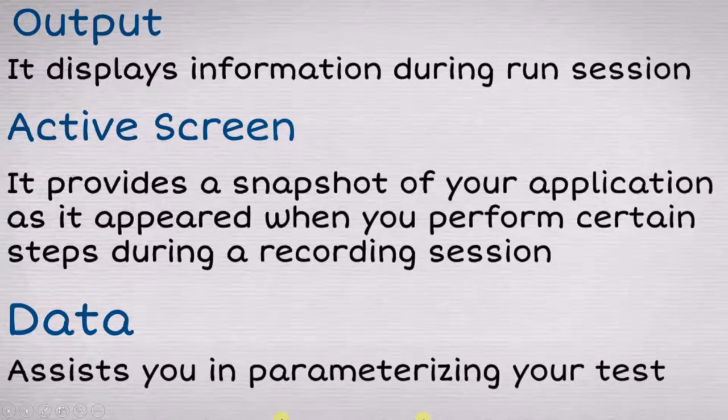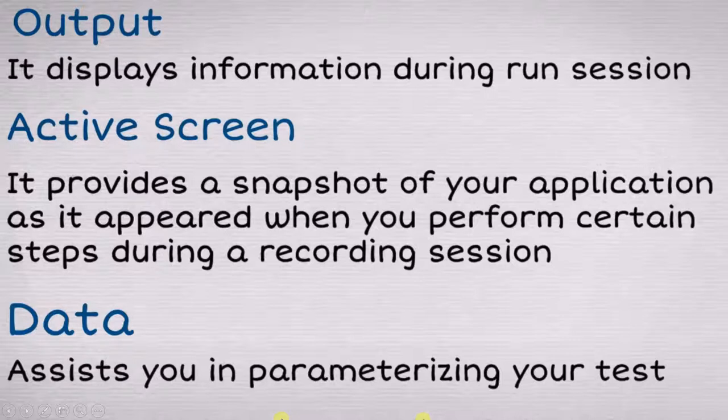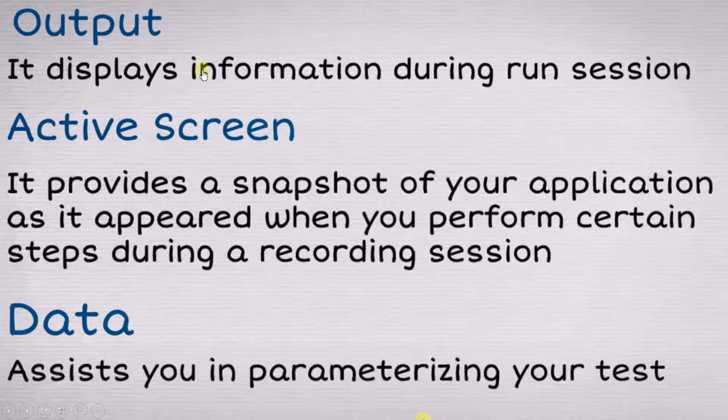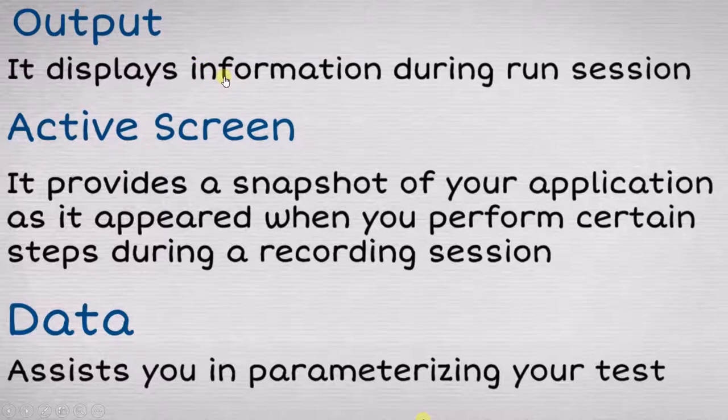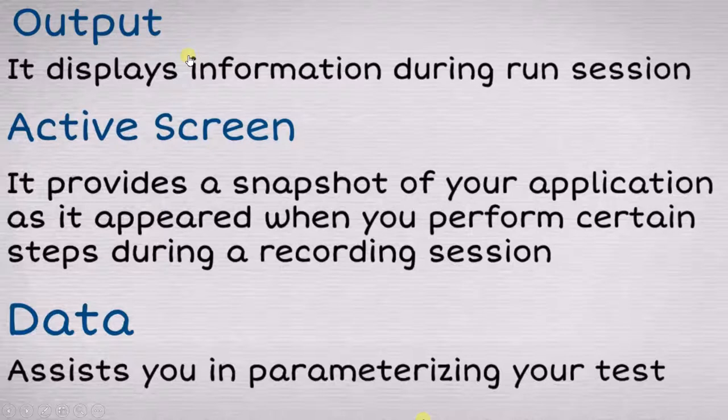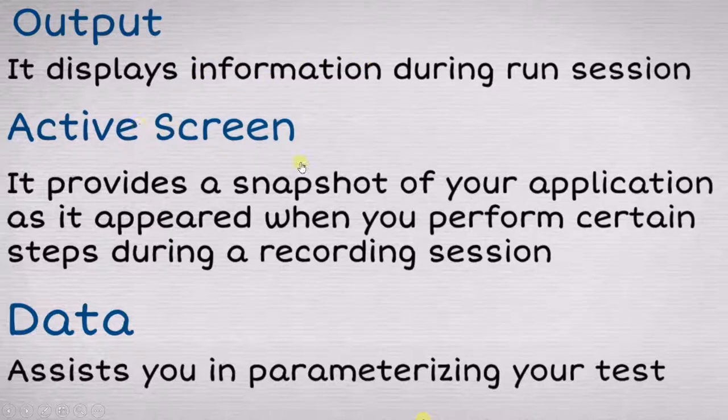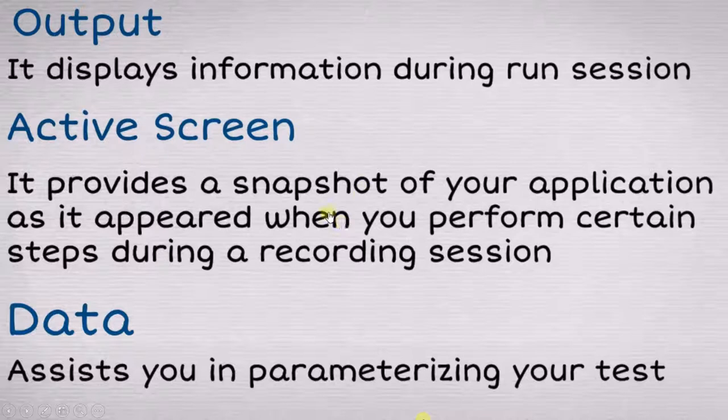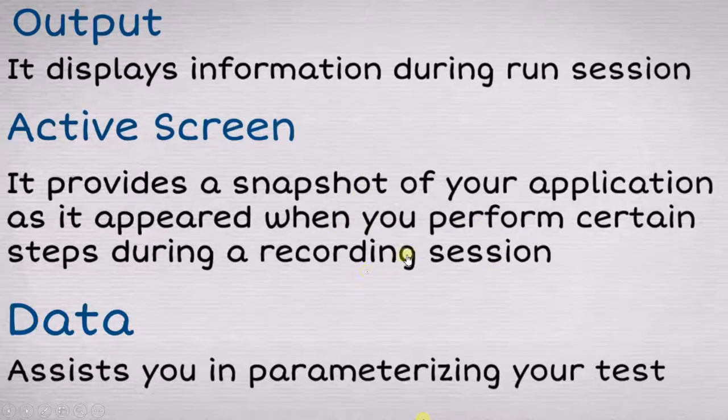When we talk about the output window, when you are performing your test cases, you will get certain information in this window. Active screen will provide you a snapshot when you are in the recording session. More about it we will learn when we actually use these features.